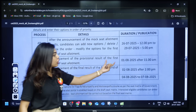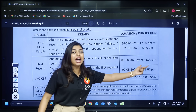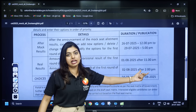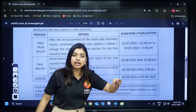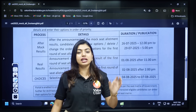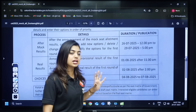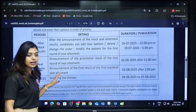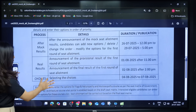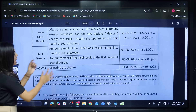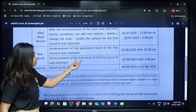The provisional result is going to be released on August 1st after 11 AM. Stay tuned on this channel and we will let you know immediately when the result is out.